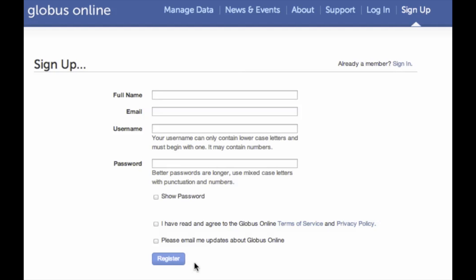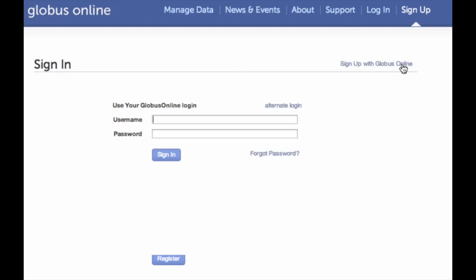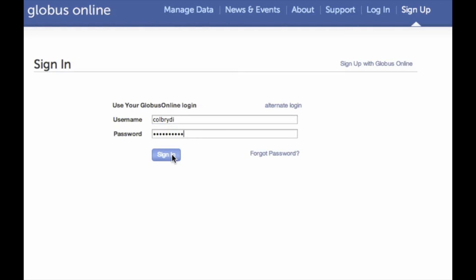Since I've already registered, I'm just going to go to the sign in page and type my username and my password and hit sign in.